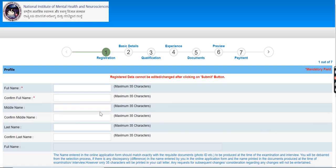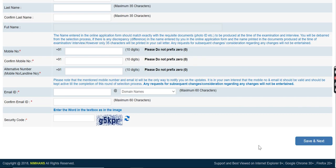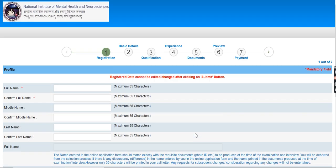After that, you will get registered. You will save and next. When you click next, you will open a new page where you will add basic details.